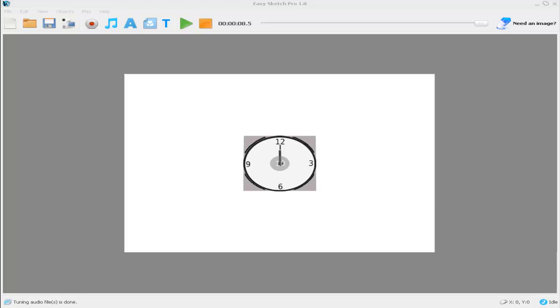Despite its name, whiteboard animation seldom, if ever, involves true animation. However, we can create something very close to animation by using a succession of images and overlaying them to create an illusion of motion.